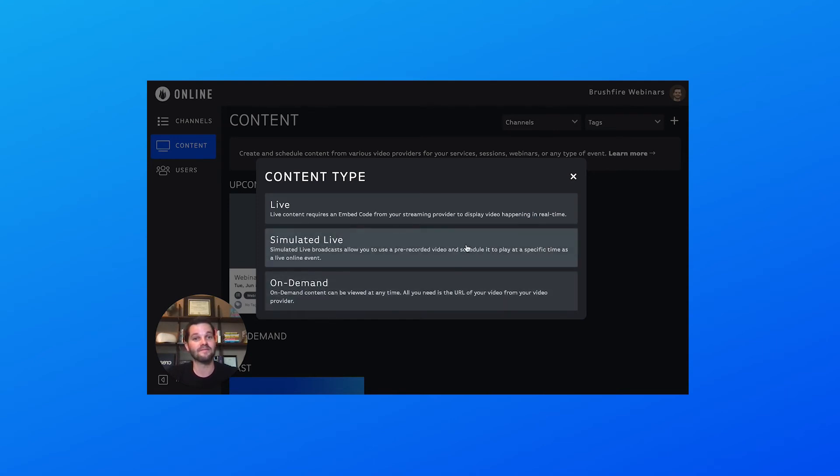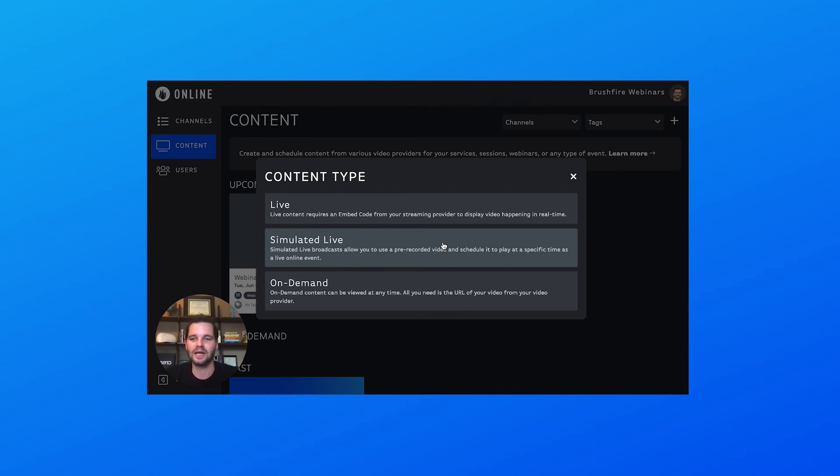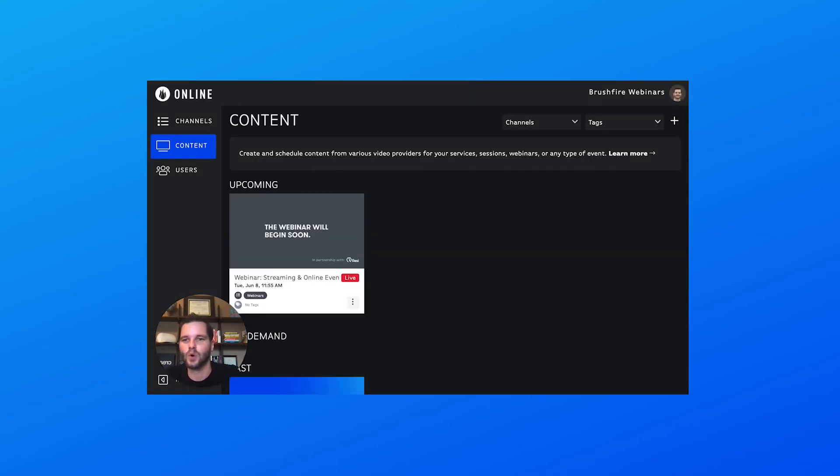on-demand videos. With On Demand, people can just click and start watching whenever. With Sim Live, you'll actually schedule that on-demand video to happen at some point in the future, and people can't rewind, fast forward, or jump in early. So it feels live, but you've actually pre-recorded it.